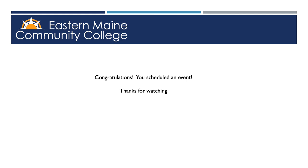Congratulations! You just scheduled your event. Thanks!